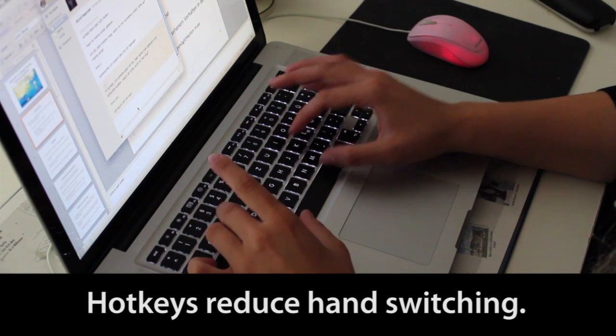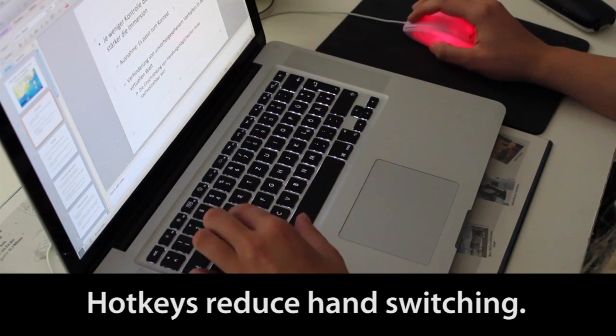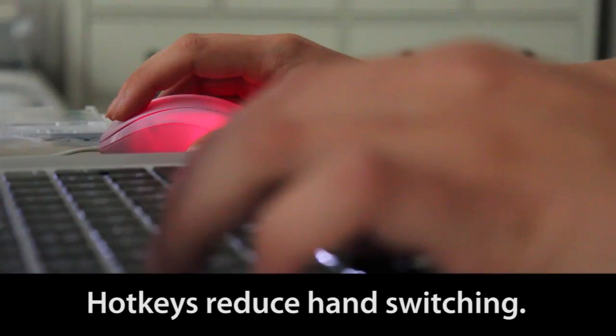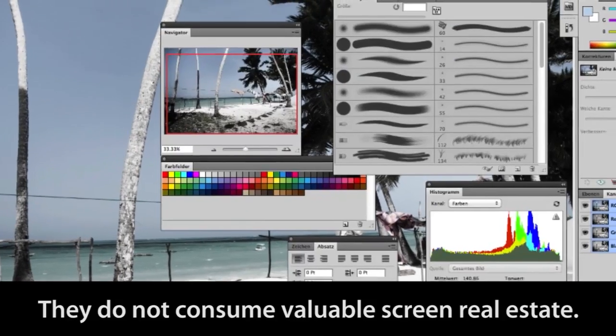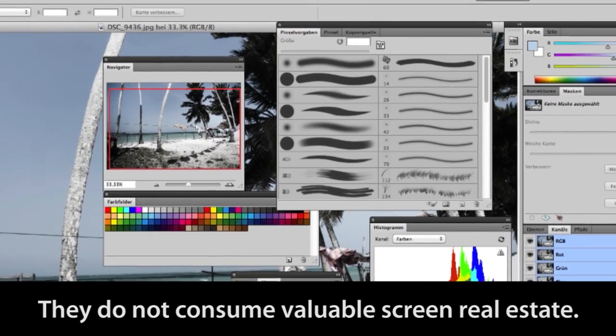They reduce hand switching between the keyboard and the mouse for text-driven applications. Unlike menus or palettes, hotkeys do not consume valuable screen real estate.